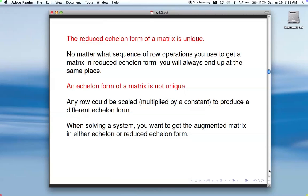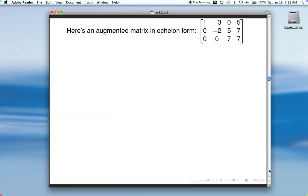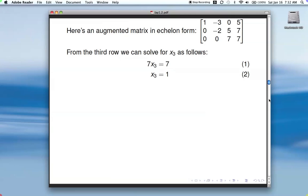You either want to get your matrix in echelon or reduced echelon form when solving a system. Getting to reduced echelon form takes more work, but the solution is obvious. Here we have an augmented matrix already in echelon form, and we use back substitution — starting with the third row, the equation gives us 7 times x3 equals 7.